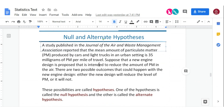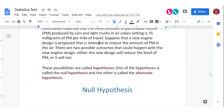There are two possible outcomes with that new engine design: either it works or it doesn't. If it does work, the new design will reduce the level of particulate matter, or it won't. These possibilities are what's called hypotheses. One is called the null hypothesis — the status quo — and the other is called the alternate hypothesis, which is what we're trying to prove.